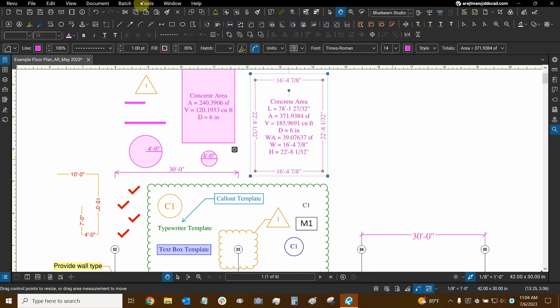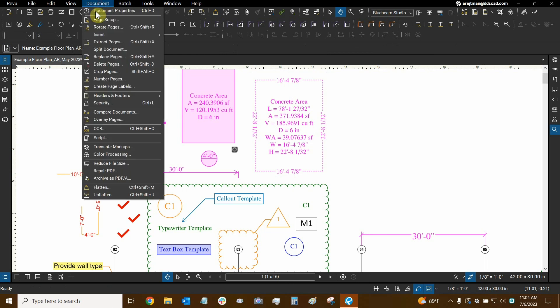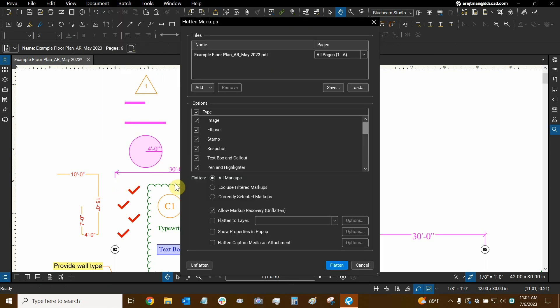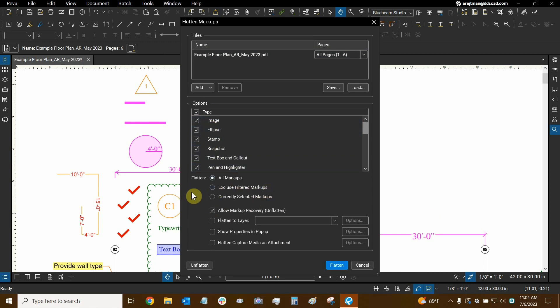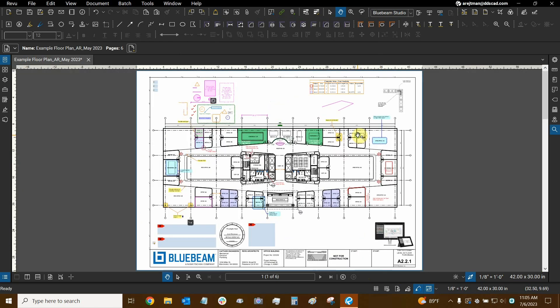While you can go to the flatten dialog, which you can access through shortcuts or the document dropdown, you do have an option that allows for markup recovery or unflattening. This is similar to locking, but I think the process for flattening markups can be more tedious. The flatten dialog makes this faster, but there is a purpose for locking.